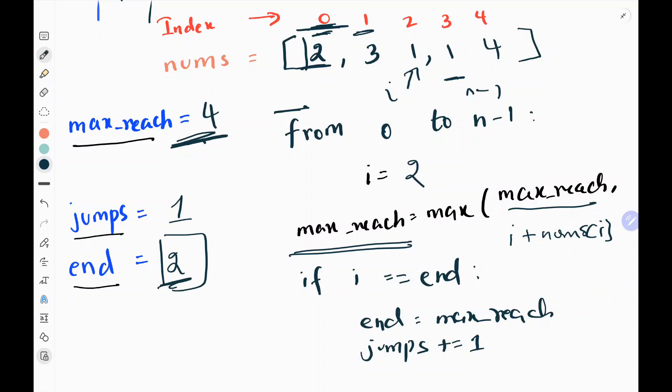Now I check whether I have reached my previous end. Yes, i equals end (both are 2). So I update end with max_reach, setting end to 4, and I increment jumps by 1, making it 2.